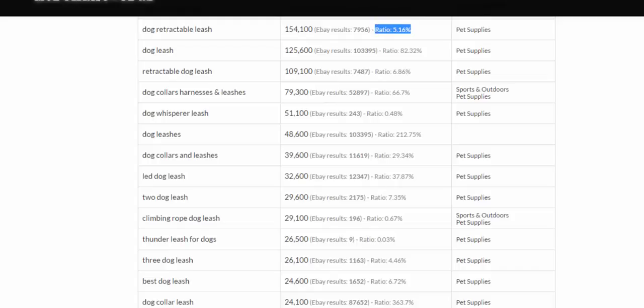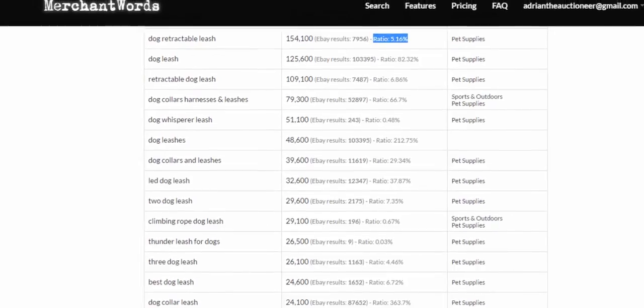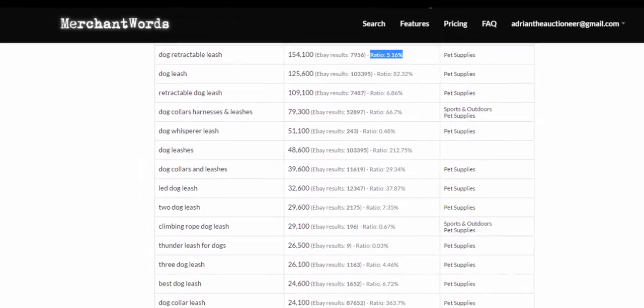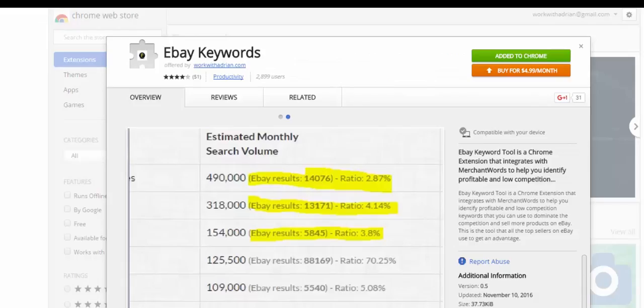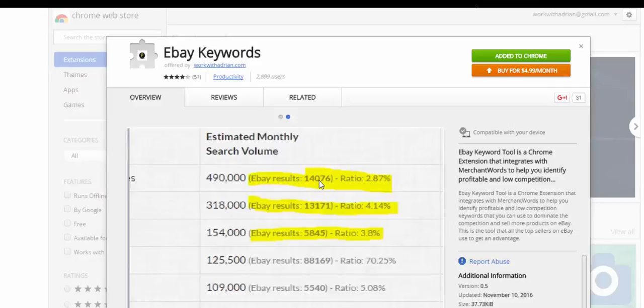I hope that helps you out. Remember you must have MerchantWords. I have nothing to do with MerchantWords, it's a third-party website out there that many people use. I simply wrote this app to enhance MerchantWords so you can see the results and the ratios.